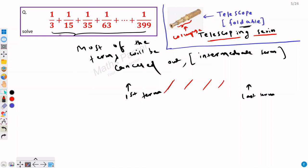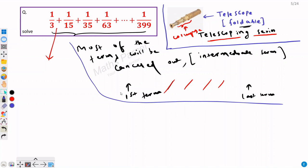So we have to write this in such a way that intermediate terms get cancelled out — we have to be a little smarter. The first thing we have to do is find the pattern. Now, 1/3 — can I write this as 1/(1×3)?